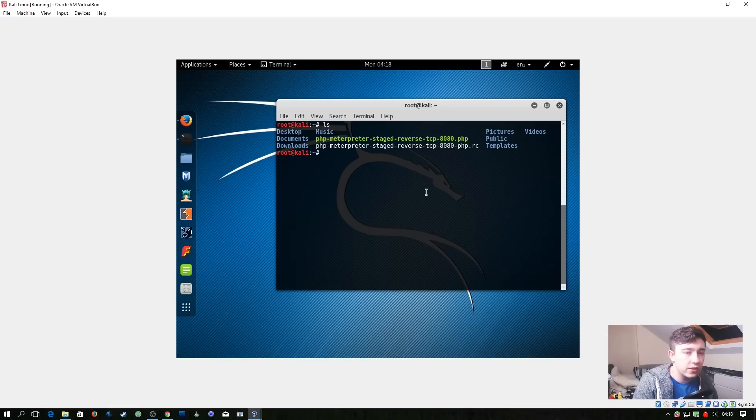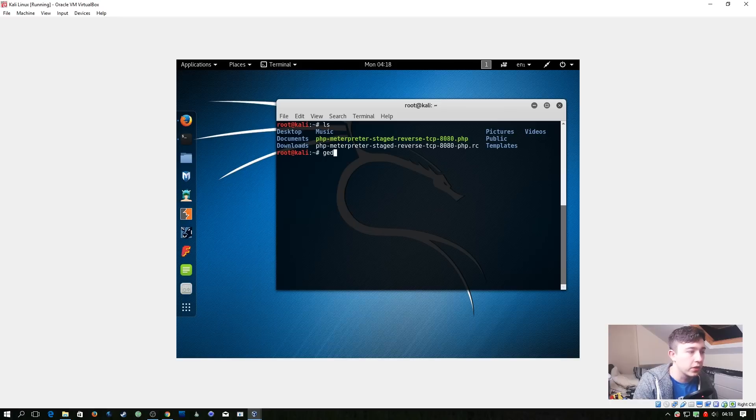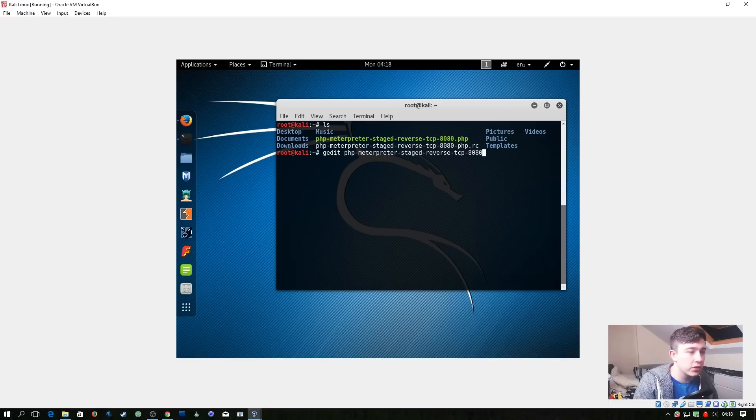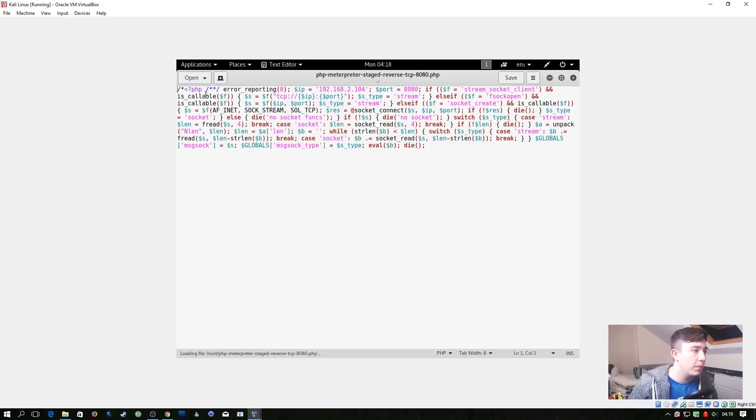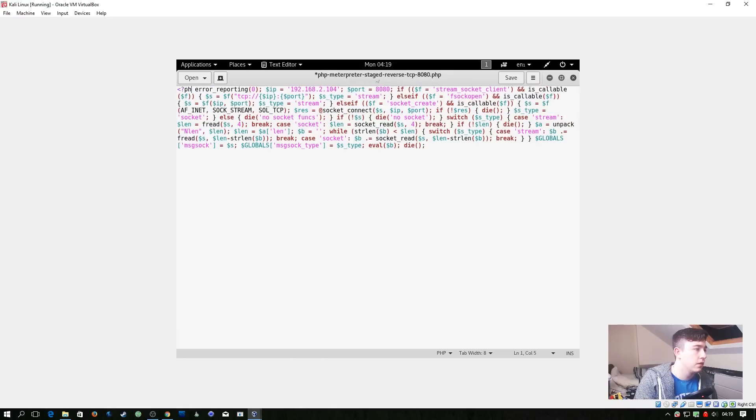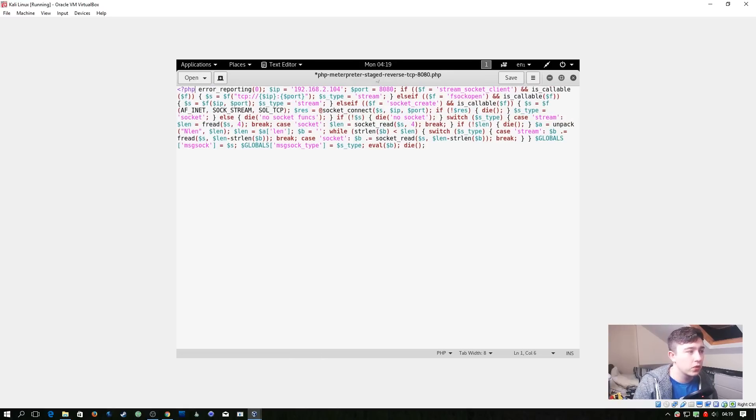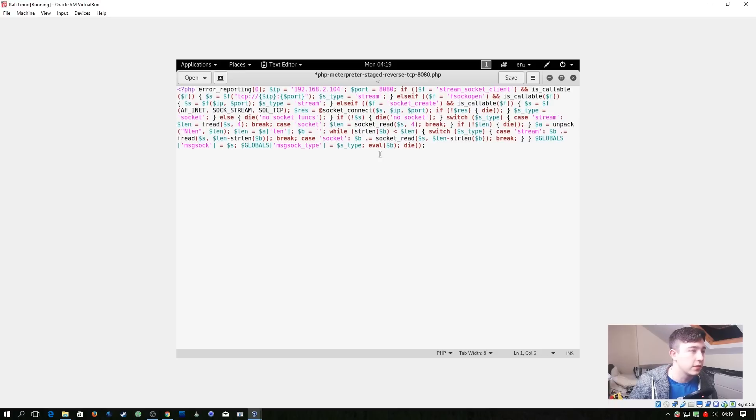So we need to change something from this PHP file because by default the actual code is commented out. So I'm actually going to use gedit for this instead of nano because it has a bit better syntax highlighting. So what we've done is remove those comments at the start here and that's all we're going to need to do. So let's go ahead and save that now.